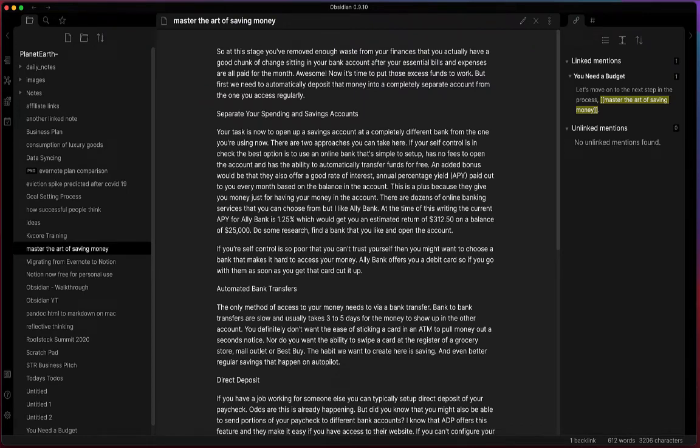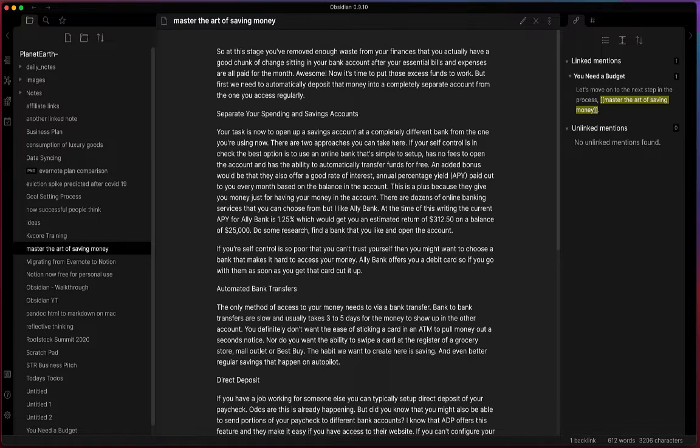Hello everyone. My name is Anton and today I want to talk about Obsidian version 0.9.10 and one of its notable additions. They've added in third-party plugins, so let's take a look at this.